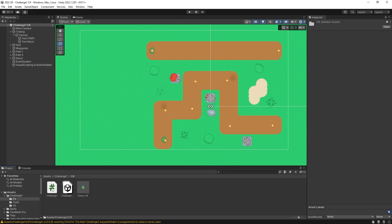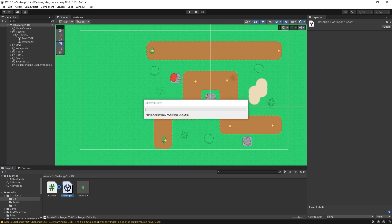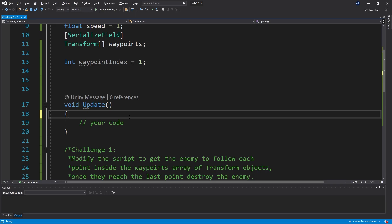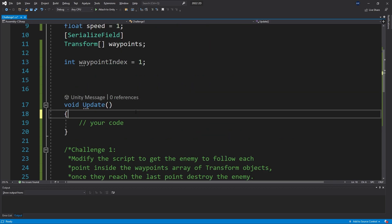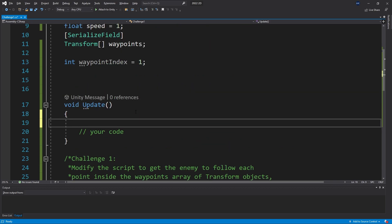Let's go inside here, make sure we open the scene and select the challenge one script. The first thing I'm going to do is get the enemy to move, which is the first two tasks. There's several ways you can do it but I'm just going to show two of them.